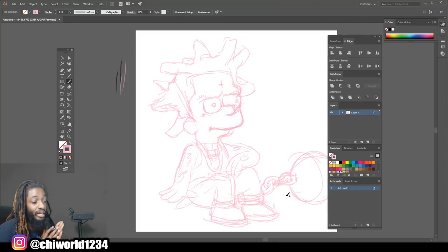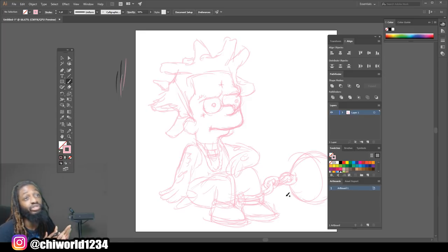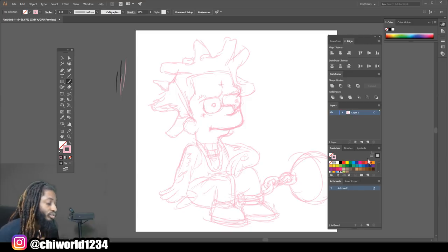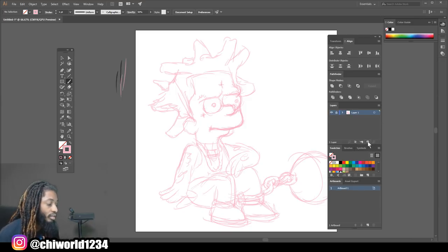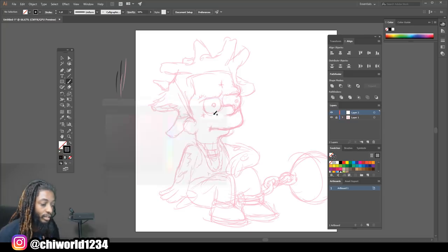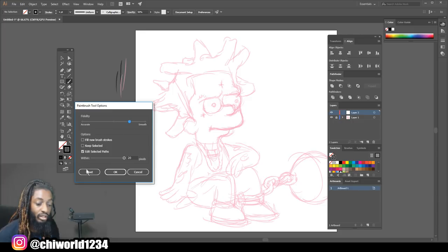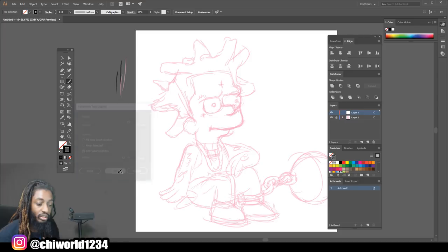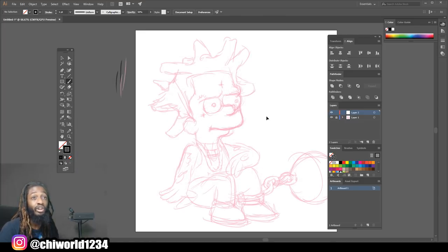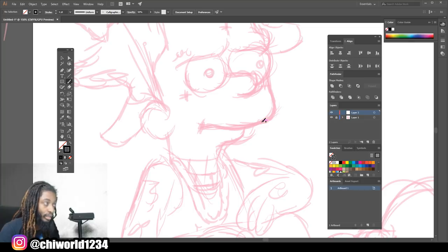Now that we got a sketch laid out of how we're gonna do everything, it's time to go ahead and do our line work. So what you want to do is lock that layer, add a new layer, select the color black. I'm gonna move my smoothness up on my brush. Now we're gonna go in with the line work, clean the line work.